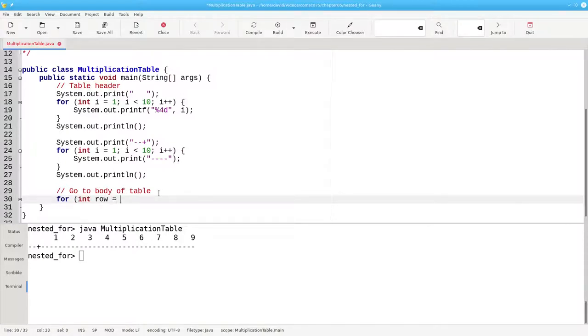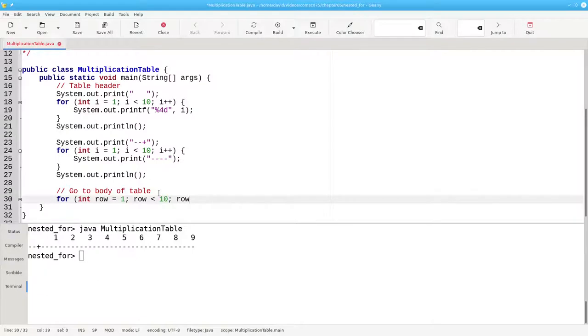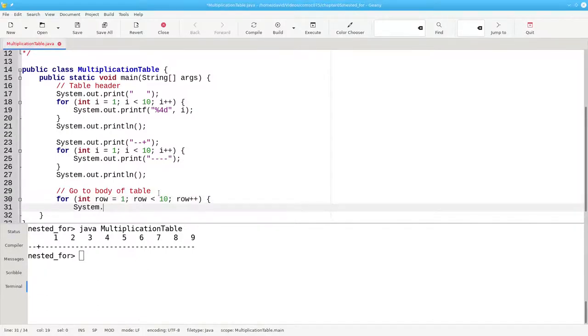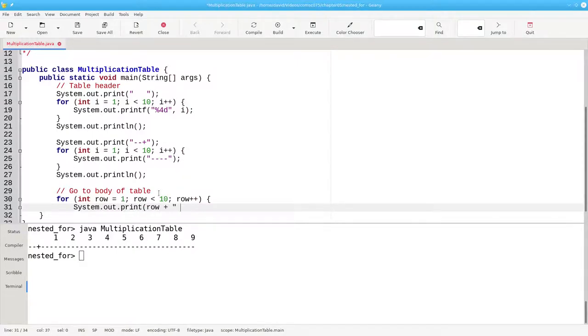We'll start row at 1. And as long as row is less than 10, we'll do the body of the loop and then add 1 to row. We'll print the row plus a blank and a vertical bar.